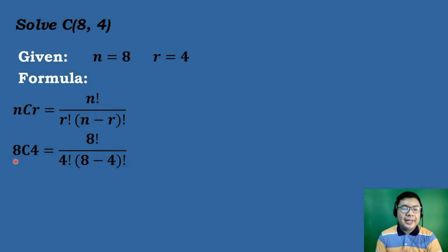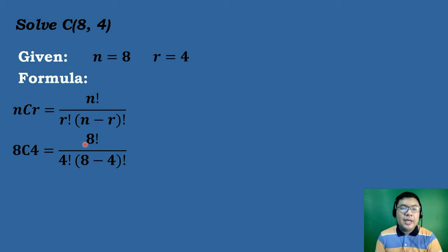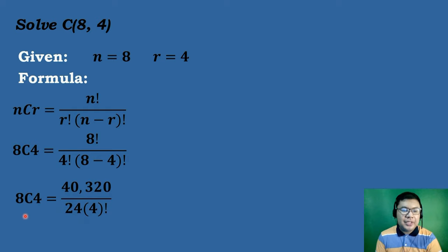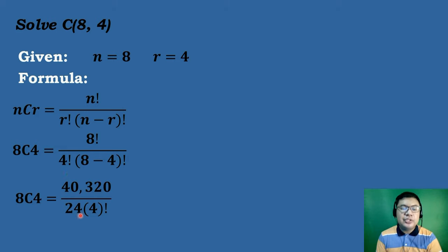So we have 8C4 equals 8 factorial over 4 factorial times the quantity 8 minus 4 factorial. For 8 factorial, press 8 followed by the factorial symbol in your calculator, then press equal sign — the answer will be 40,320. And then 4 factorial is 4 times 3 times 2 times 1, which is equal to 24.